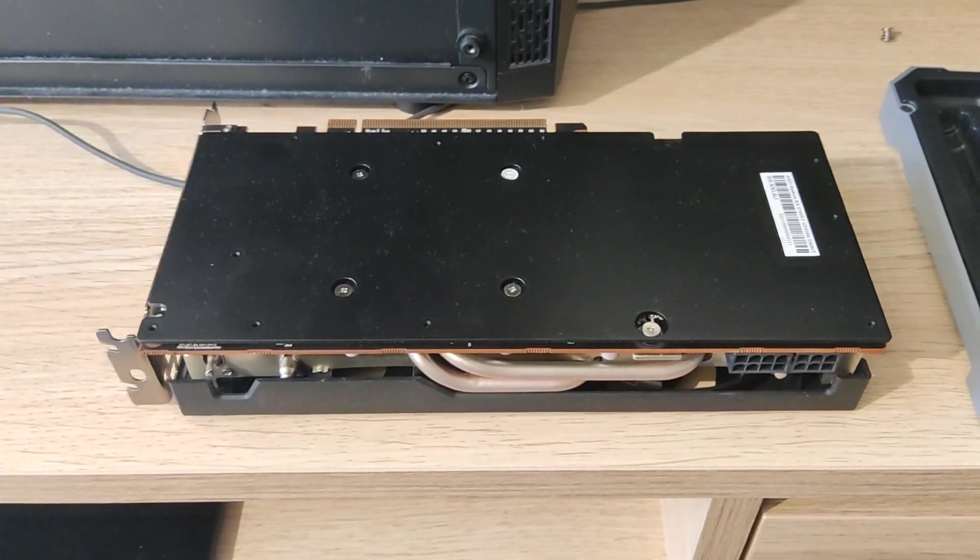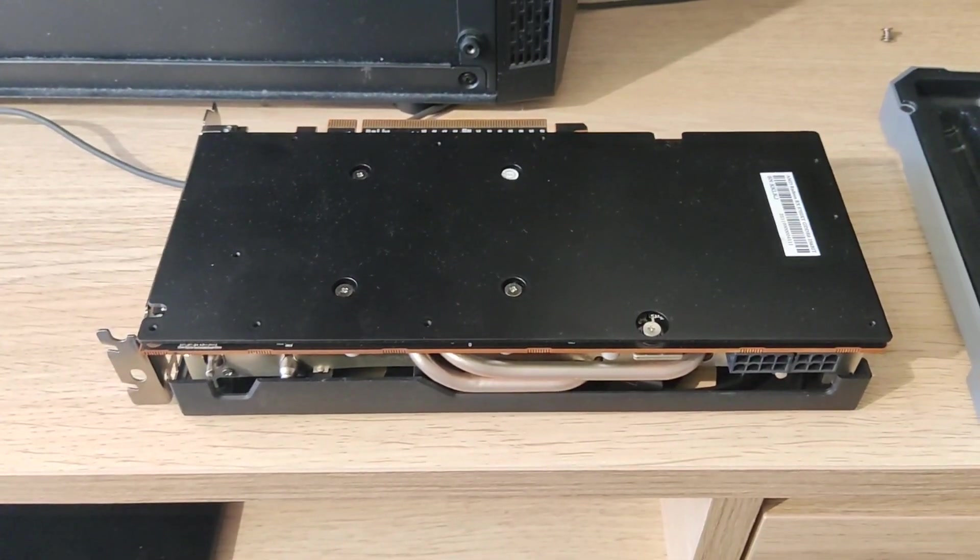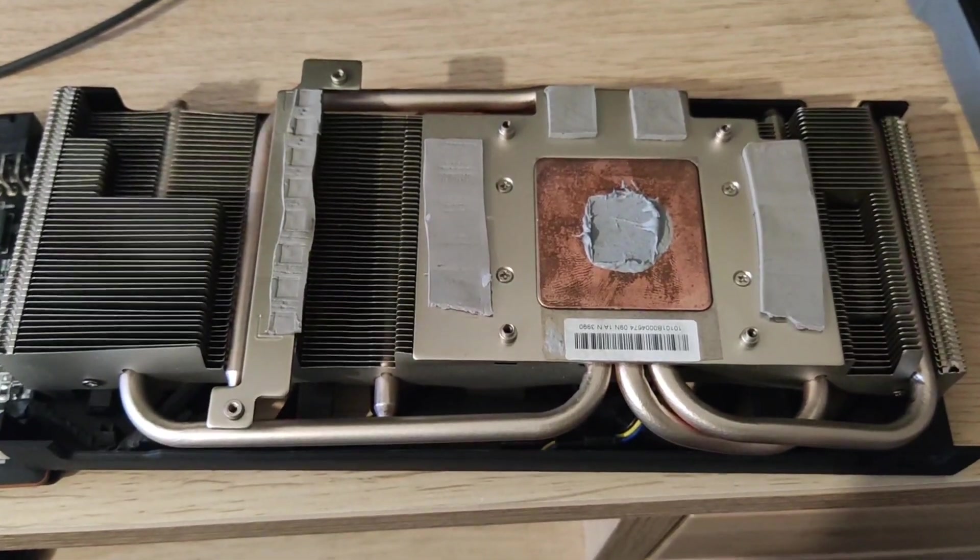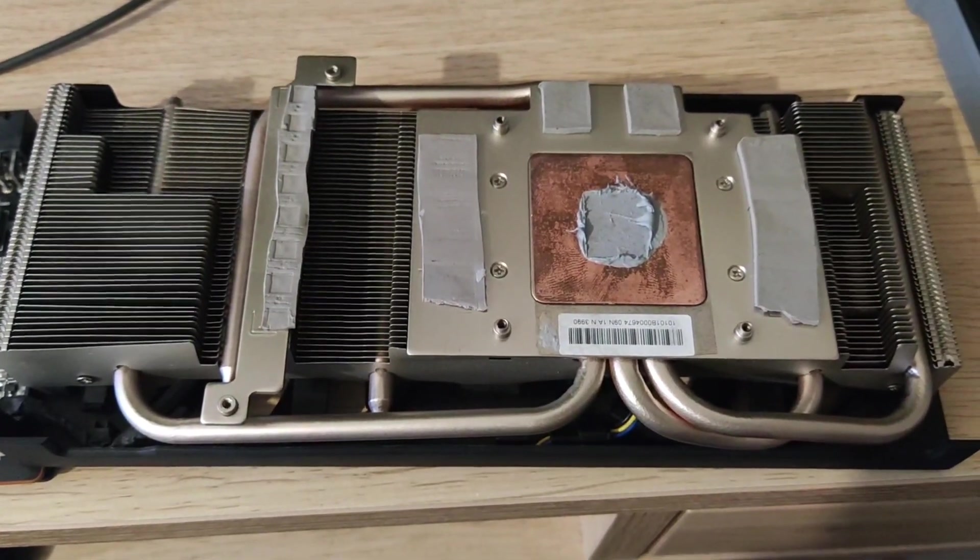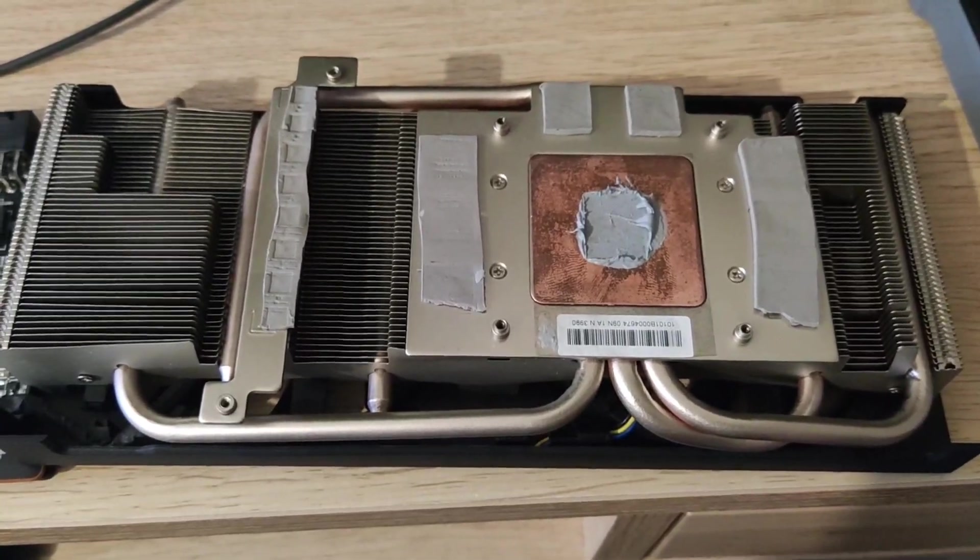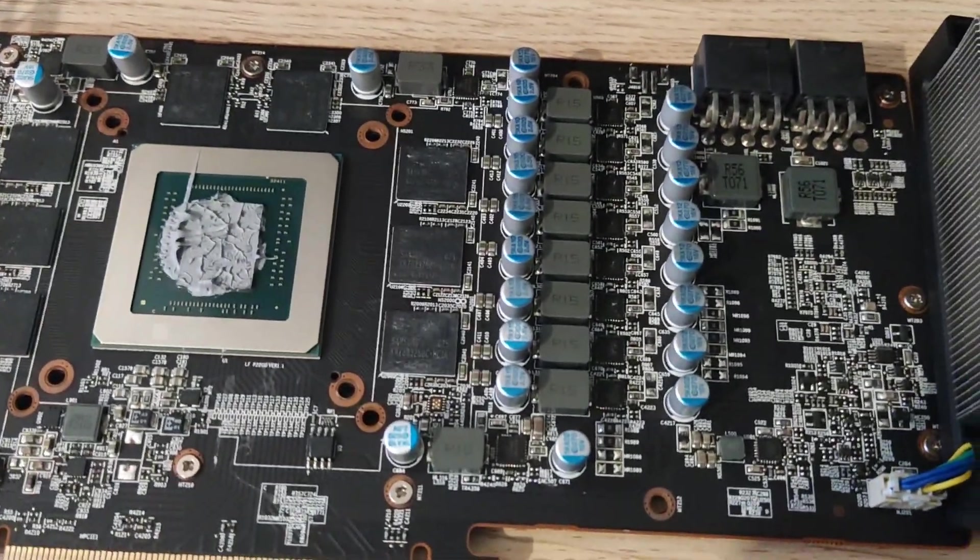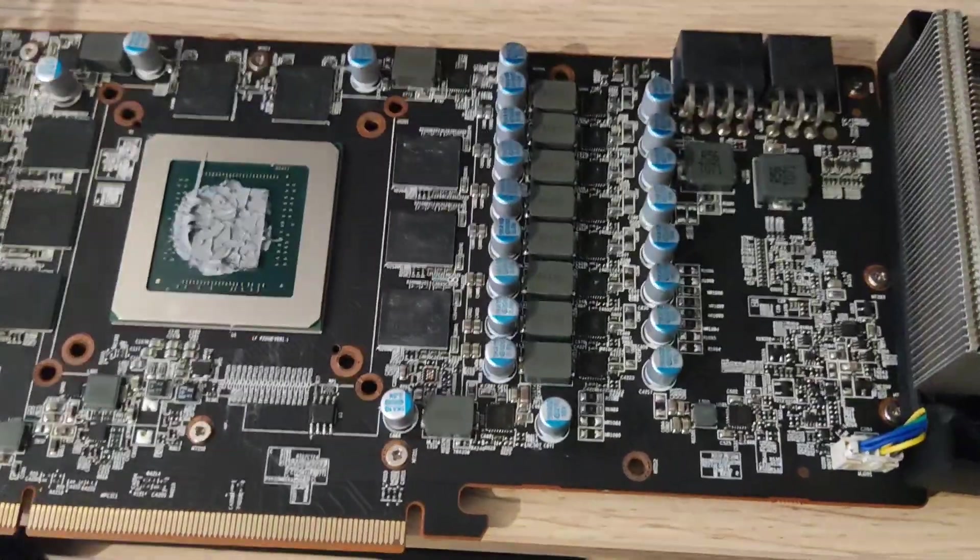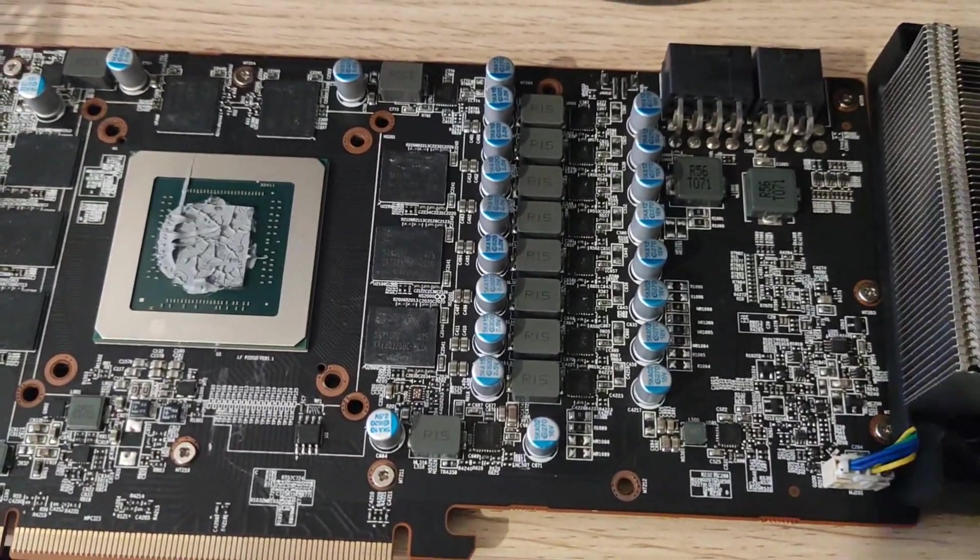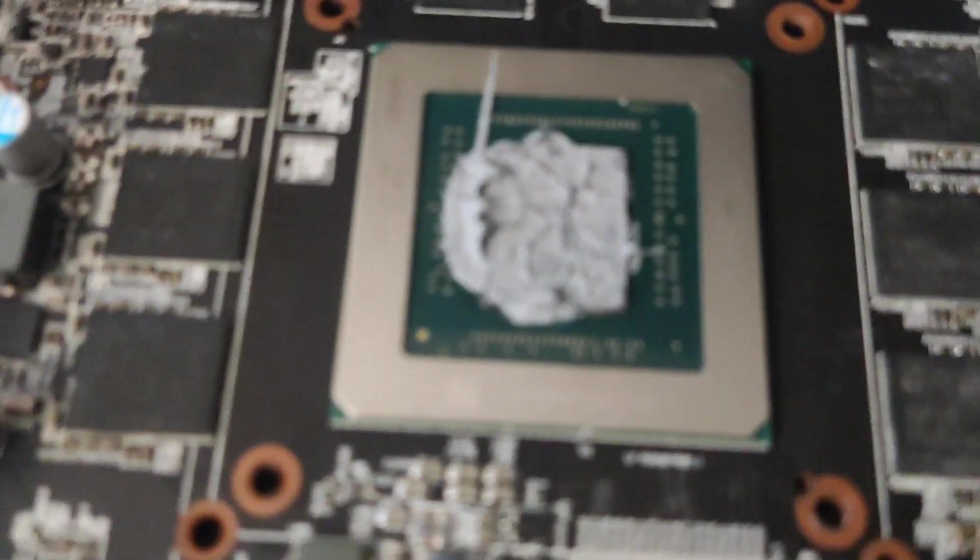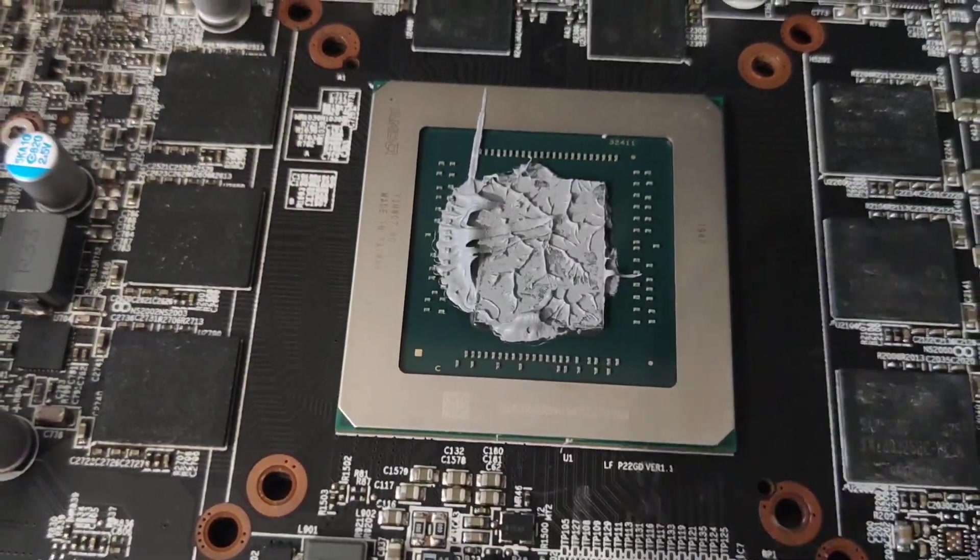I've taken it apart and as you can see, the thermal paste looks a bit heavy and the thermal pads look like a cheap brand.